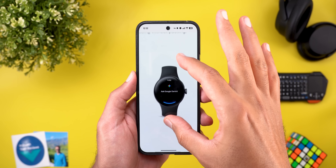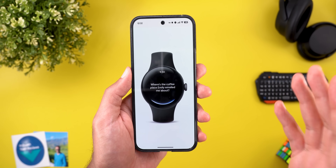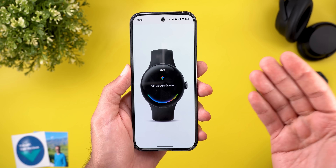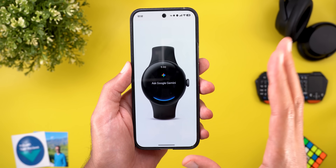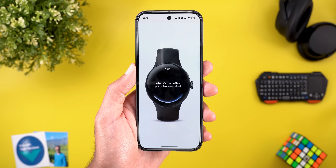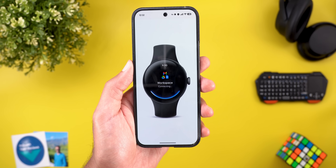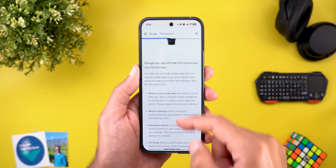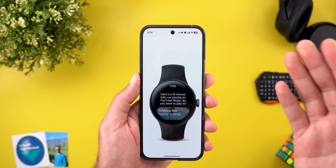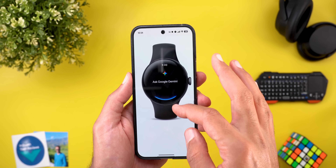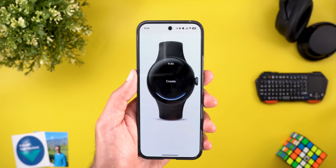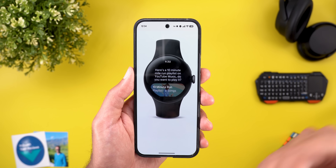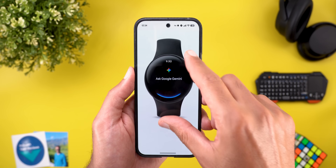Unfortunately, I didn't get this feature on my Pixel Watch to show you in real life. But going through the article, Gemini will be much more advanced than Google Assistant — you can ask questions about your emails or calendar events, and it will give you exactly the information you need by connecting to your workspace apps. There's also a screen recording showing how you can use Gemini to create a playlist in YouTube Music: just say 'create a playlist for a 10-minute mile run' and Gemini accesses YouTube Music and creates the playlist for you.